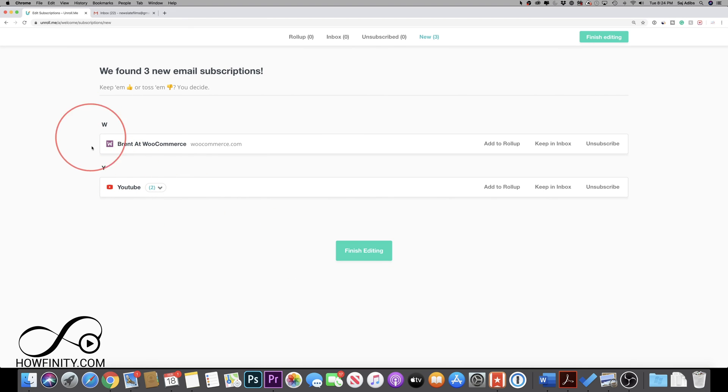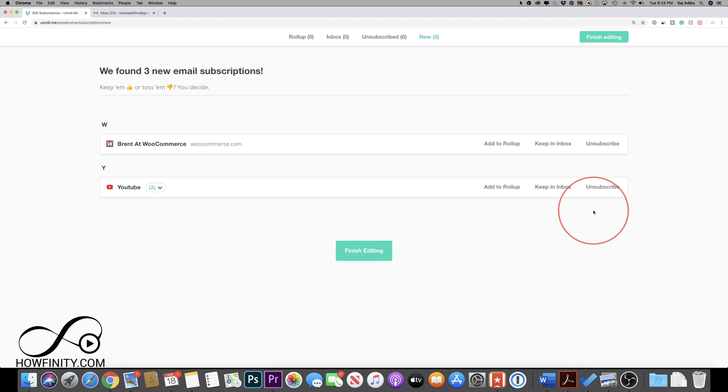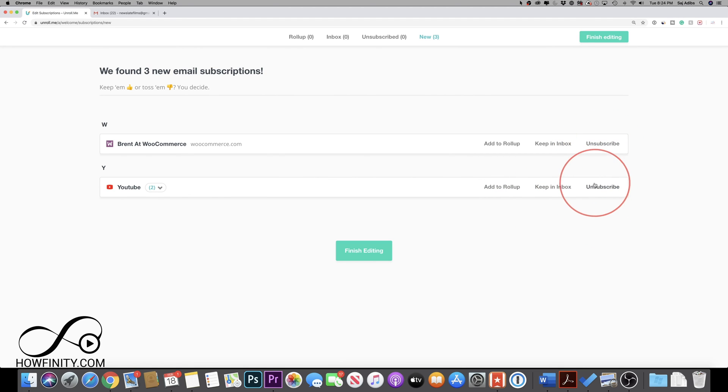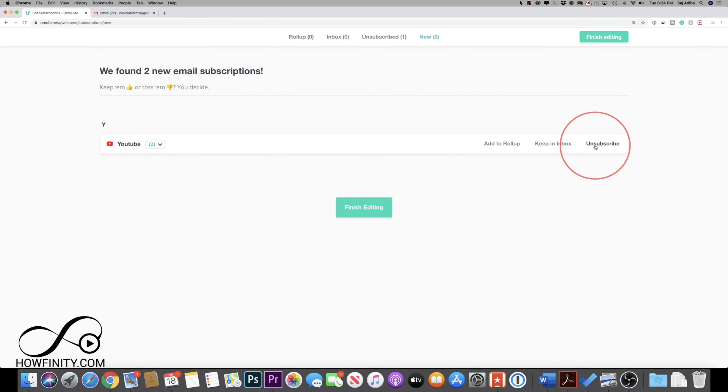And just like that, it's going to sort them here for me in alphabetical order. And as many of them as I like, I could just simply press unsubscribe here. And it will unsubscribe just that easily with one click.